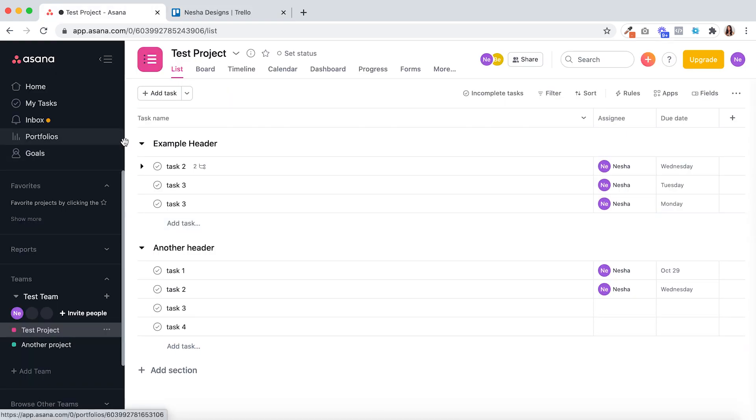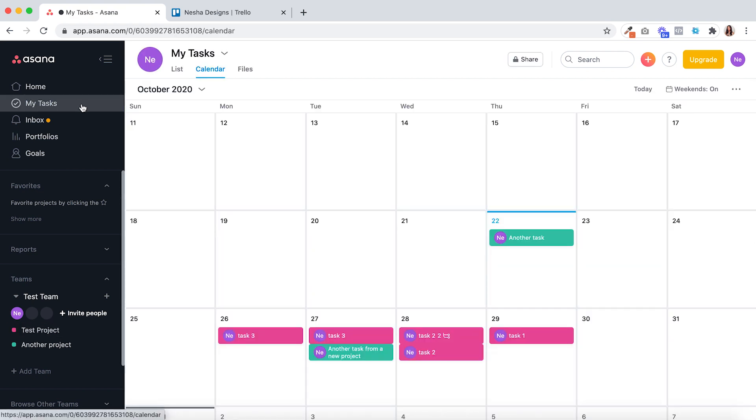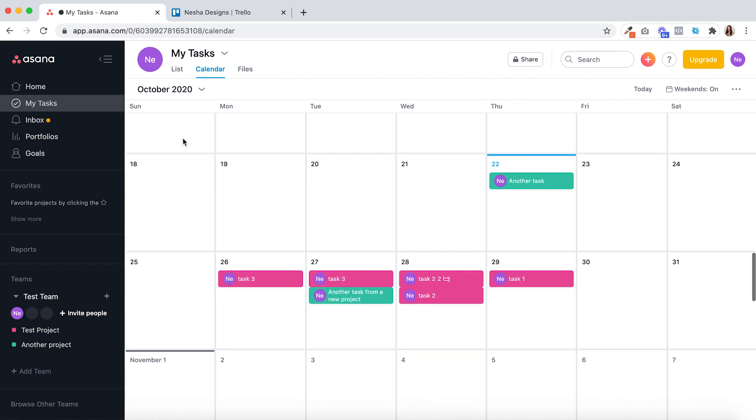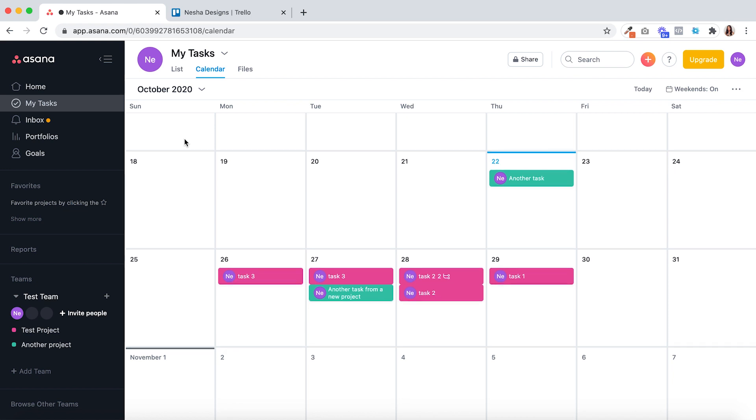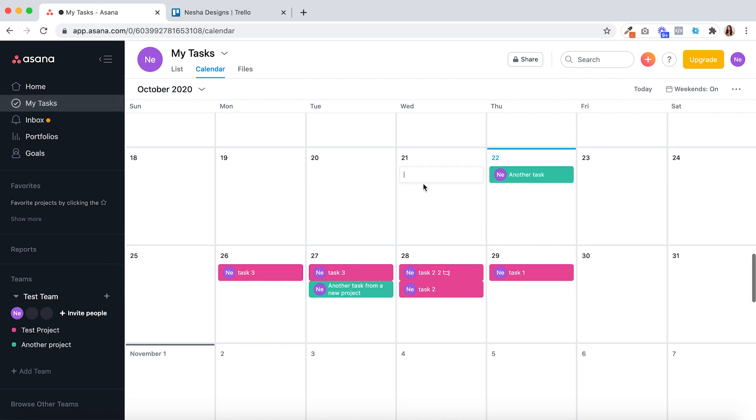Point number two, you can view all of your projects in one calendar inside of Asana and it is beautifully color coordinated so you can see every task has the color that was assigned to that project so you can understand which projects you have scheduled for which days.